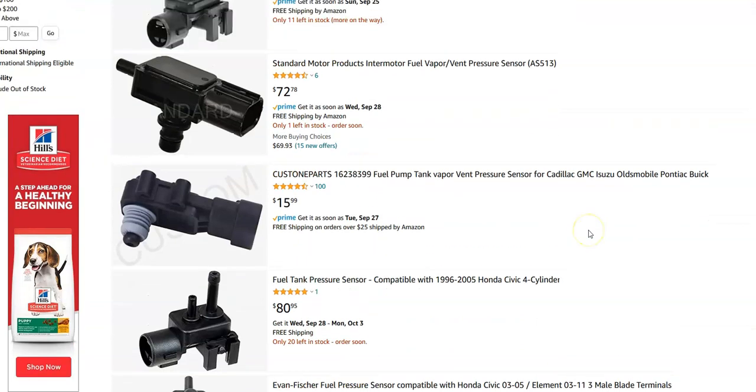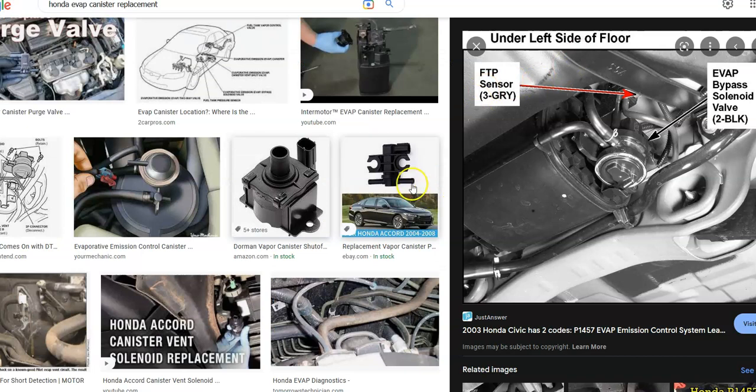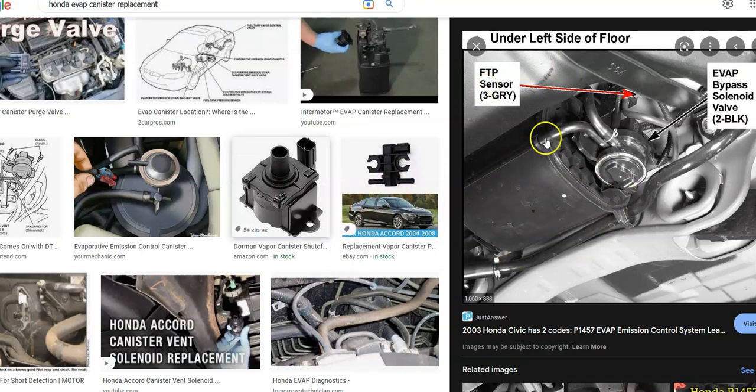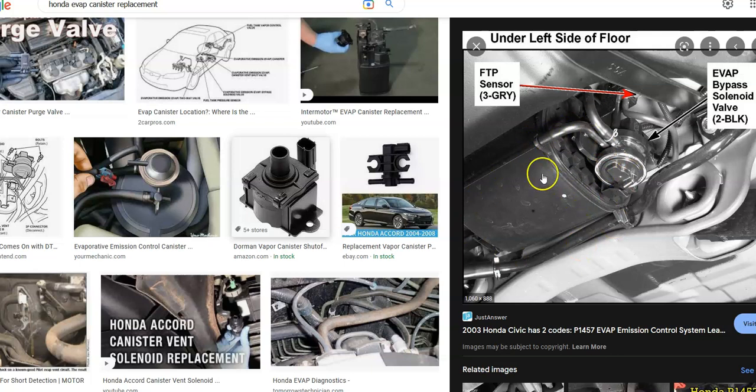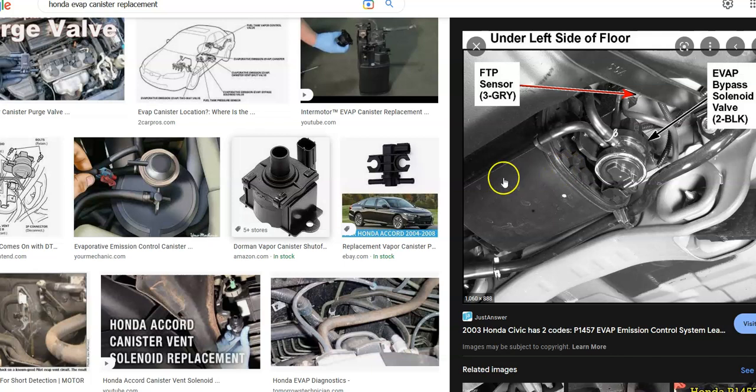It's just a small device and it's usually located on the evap canister. Let me jump over to another image here. So here's the evap canister. The whole thing's going to have to come out. That's going to be the biggest part of this job, getting this whole canister out. You have to jack the rear of the vehicle up and locate it.